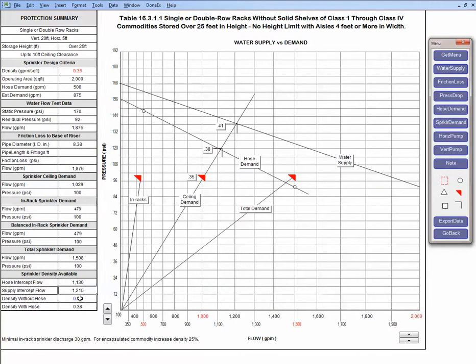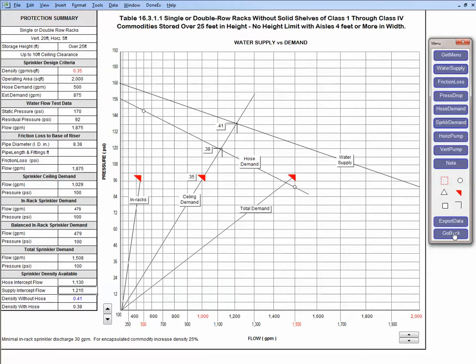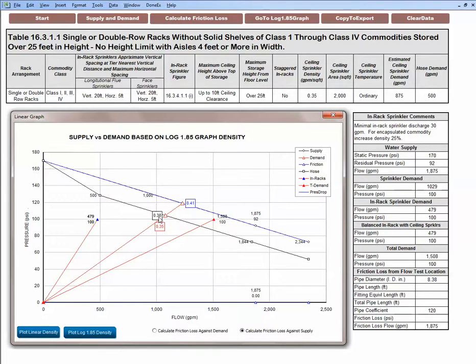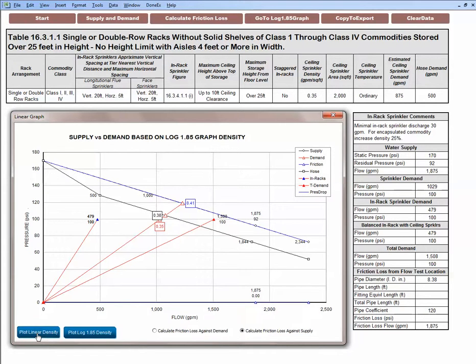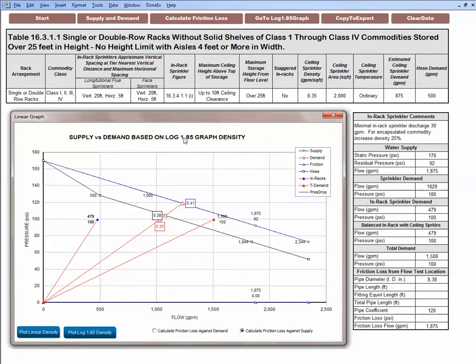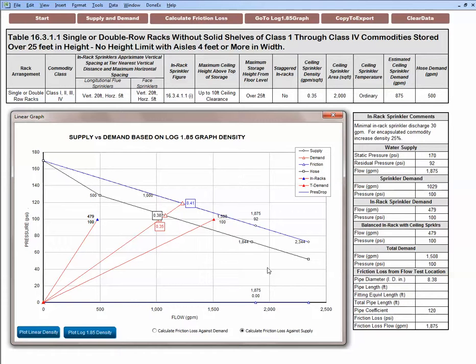I could go back and I want to click this blue button plot log 1.85 density. I click it and it changes slightly to 0.38 with hose and 0.41 without hose. The linear one is less conservative and it shows 0.37 and 0.42. So when I click the plot log 1.85 density, even the title changes. I have linear graph density when I plot log 1.85, it shows that I selected and pulled the density for log 1.85 and put them on the linear graph. Now the linear graph is as accurate as a log 1.85 graph. Now I could export the data to a loss prevention report.